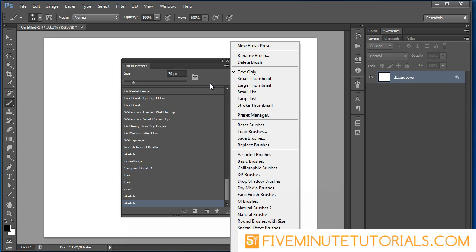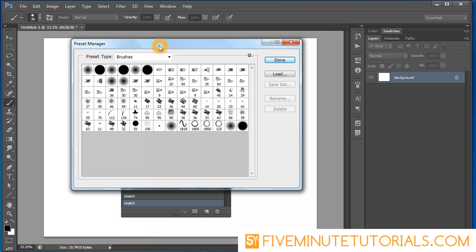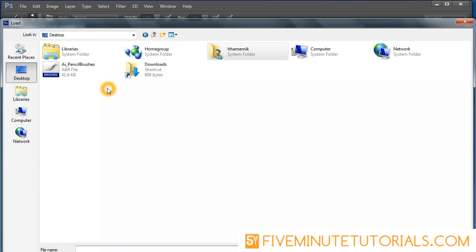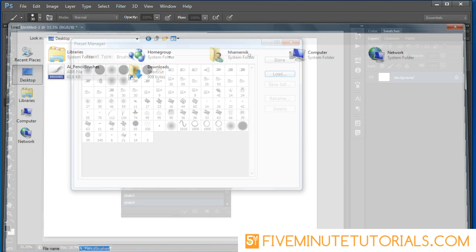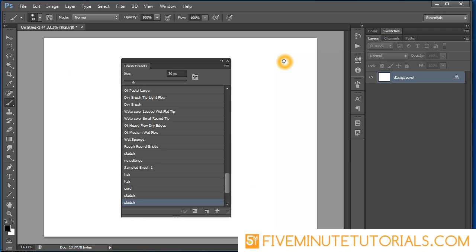What we're going to be doing is using the preset manager. That opens up a separate window and these are all the presets here. I'd like to add a whole new set of brushes. I'm going to click load and then go to my desktop where I have my pencil brushes here and just click load. Now that loaded across the bottom a whole new set of brushes, and then I can just click done.